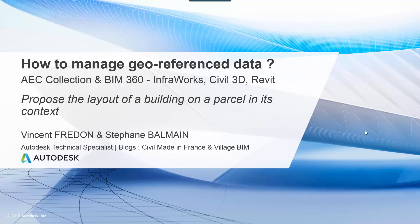Hello, this video is the first one from a series of three about examples of workflows to manage georeferenced data with the Autodesk AEC collection, especially with InfraWorks, Civil 3D, and Revit. I am Vincent Frodon,